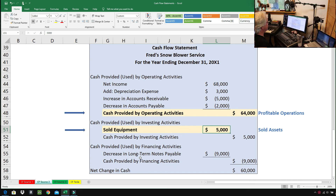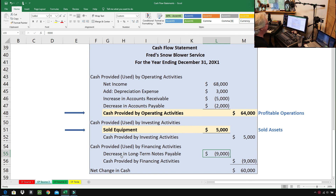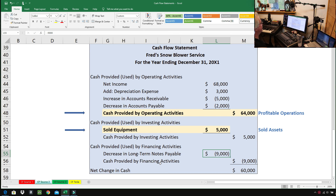Rather than a positive $9,000, there's a negative $9,000 here. It says 'decrease in long-term notes payable,' which means they paid down some debt. That's a use of cash, not a source of cash — they didn't borrow any money, which is probably a good thing. So there are two out of four sources of cash represented in this cash flow statement.